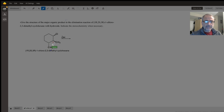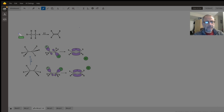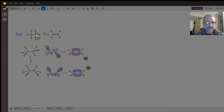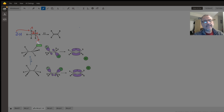Before answering this question, we should review the mechanism of E2 reaction. In E2 reaction, we need a strong base such as OH⁻, which removes the beta hydrogen. If the carbon bearing the halogen is called alpha, the adjacent carbon is called beta, and the hydrogen attached to the beta carbon is called beta hydrogen. Hydroxide removes this proton, two electrons form a pi bond, and chloride leaves — giving an alkene product and water.